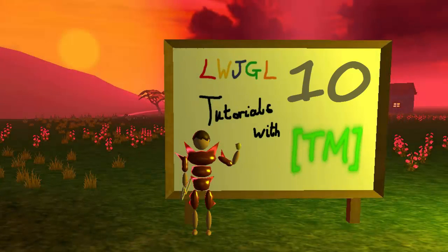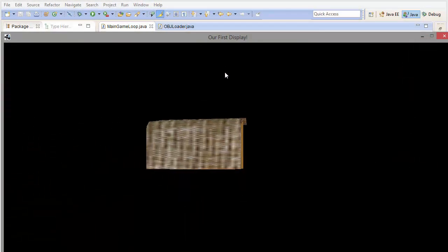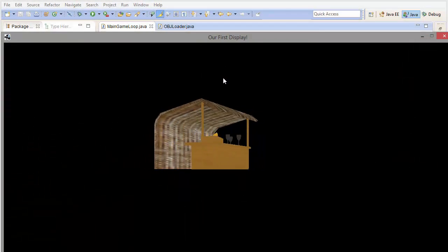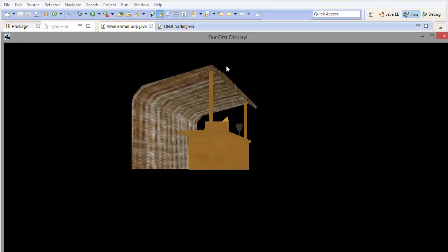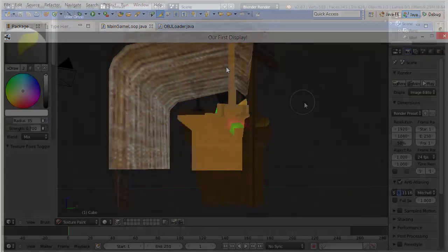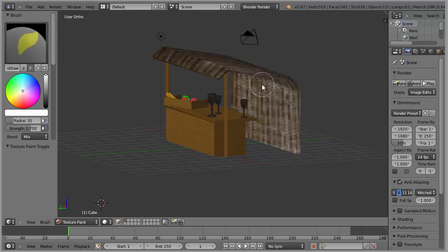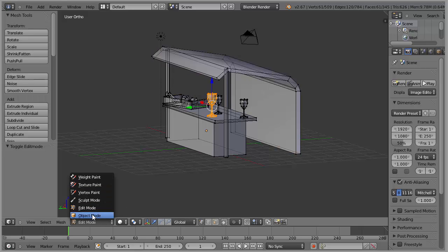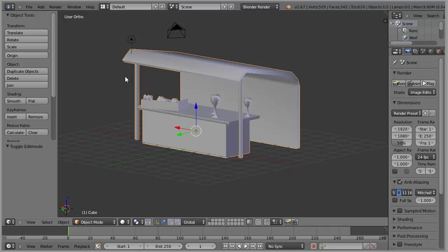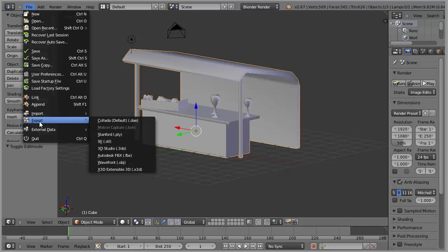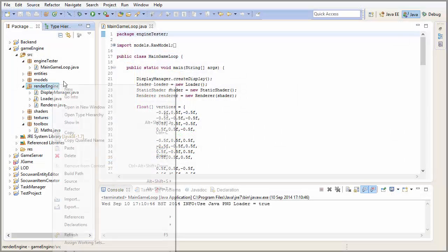Hello everyone and welcome to this week's Lightweight Java Game Library 3D game tutorial. This week we're going to be loading 3D models created in Blender or any other 3D modelling software into our game and rendering them. Hopefully you watched Thursday's tutorial about exporting models to OBJ files, so you should have an OBJ file with correct settings and the model's texture in the game's res folder. If you don't have a model, there's a download link in the description. Let's get started in the code.